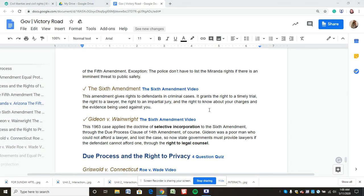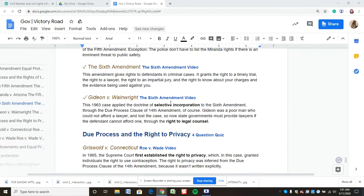The Sixth Amendment gives rights to defendants in criminal cases: a speedy and public trial, an impartial jury, the right to a lawyer, and the right to know what charges are being brought against you. In Gideon v. Wainwright, Gideon was a poor man who couldn't afford a lawyer and lost his case. He was eventually appointed a lawyer and won. The Supreme Court determined that through the due process clause of the 14th Amendment, the Sixth Amendment's right to legal counsel could be applied to the states.